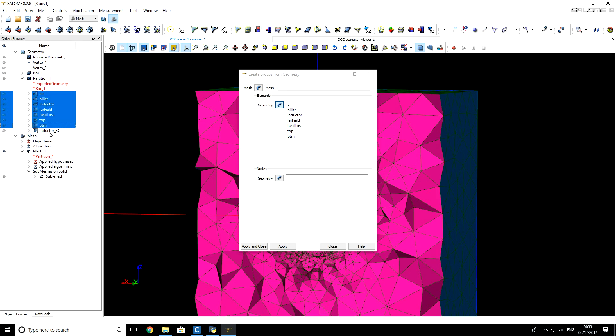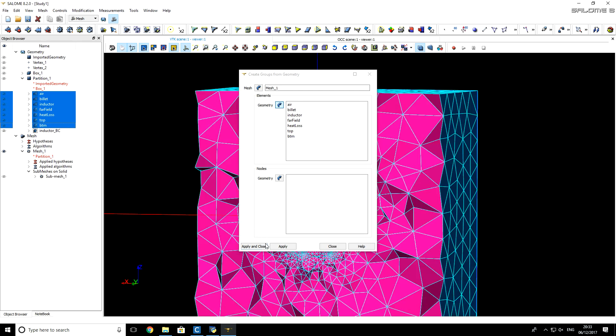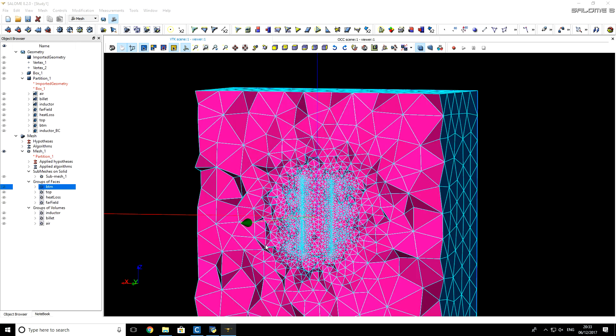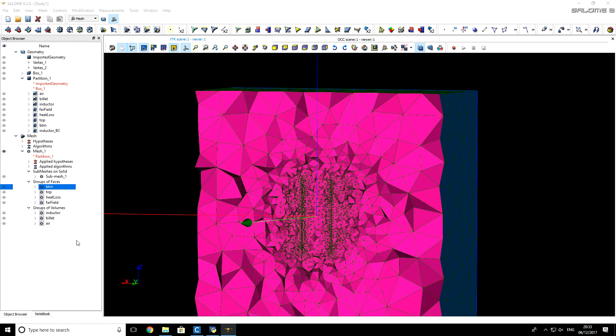Except the last one, because the last one was used only for mesh generation. I click apply and close, and you see that these groups were added.